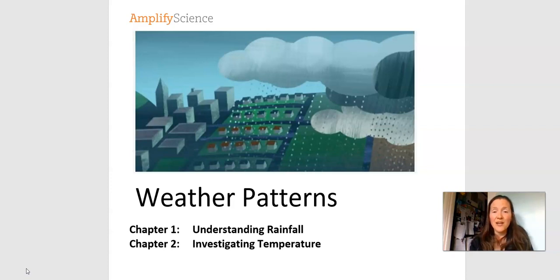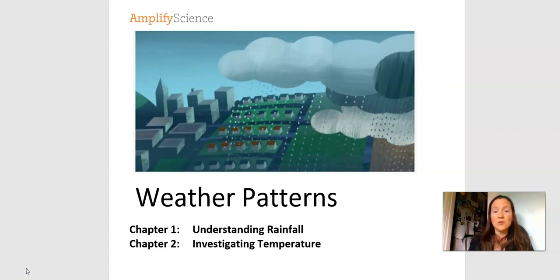I'm going to just do a little overview of what's in this packet, what the schedule is for the next week or however many days you're working on this packet, what we're going to do each lesson, and then we're going to get started.